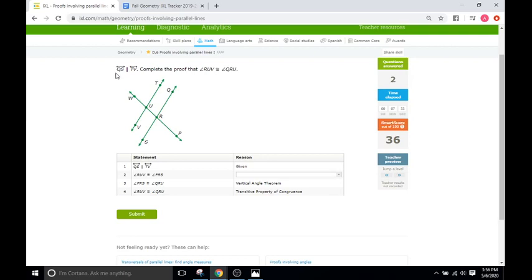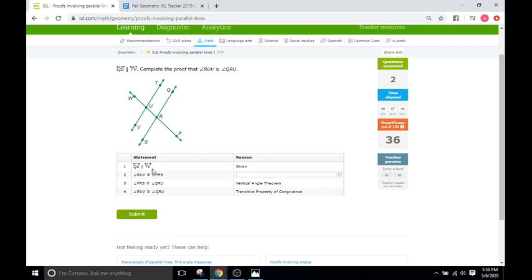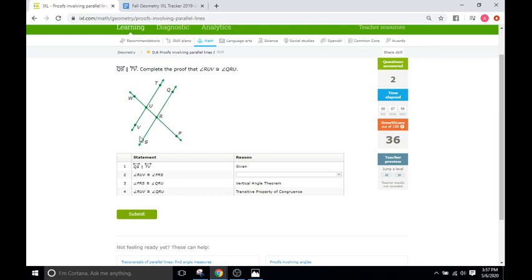Okay, QS is parallel with TV, so QS and TV. Complete the proof that RUV is congruent to QRU. So it is given that the two lines are parallel. Okay, that's the reason here. And so the next step is the angle of RUV, RUV is congruent with PRS, PRS. So this angle is congruent with this angle. How do we know that? Well, we already know they're parallel.